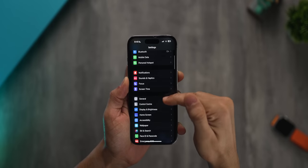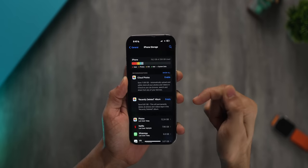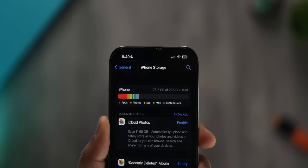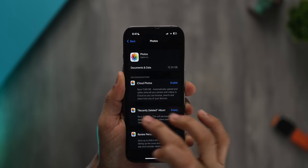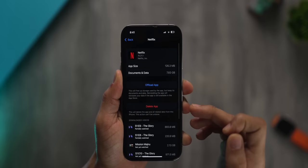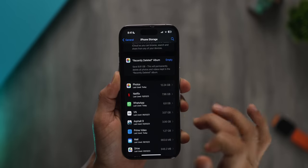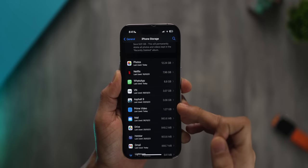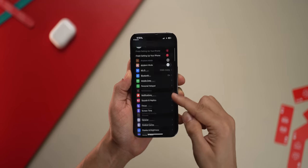This next tip will help if you often find yourself out of storage. Go into Settings, then General, then iPhone Storage. It will tell you which app is using how much space. For example, my iPhone has used 78 gigs — going into Photos, I see Recently Deleted has about 9 gigs taken up. Netflix is using about 8 gigs, probably from downloaded episodes I forgot about. You can identify and empty out apps eating up storage to free up space.